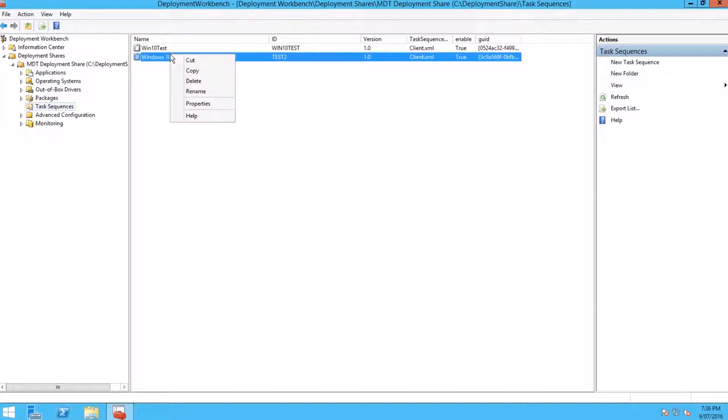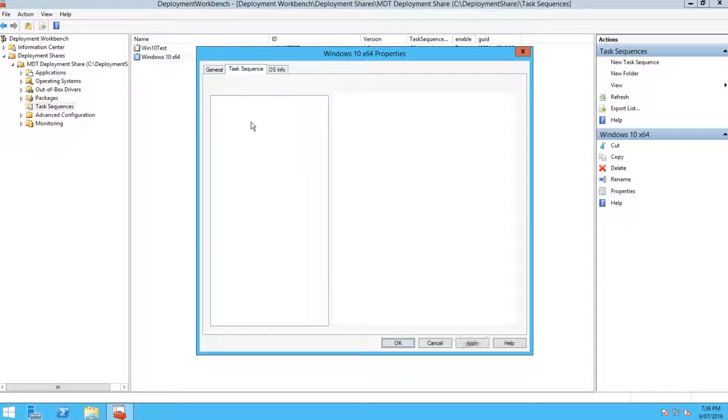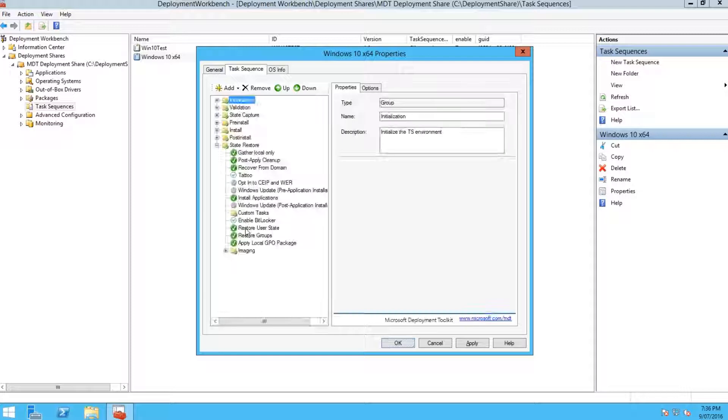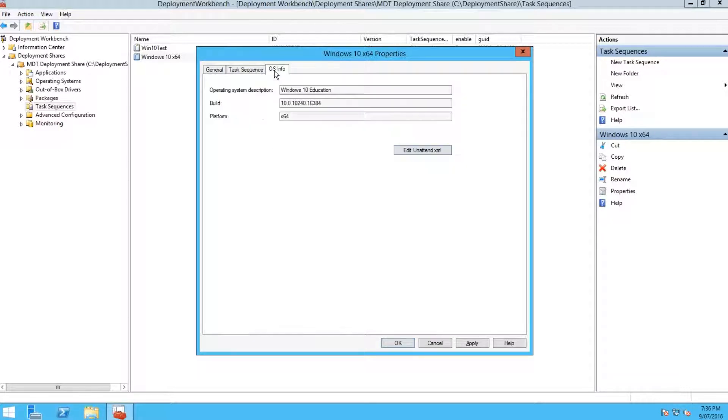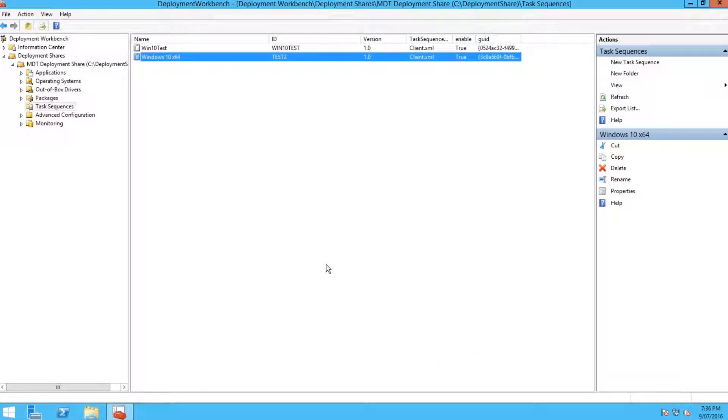Then hit finish. There you go, now you've got your new task sequence. You can right-click and go to properties. This part here is where you edit the task sequence, which we'll tackle in another video. You can also edit the unattend.xml file.